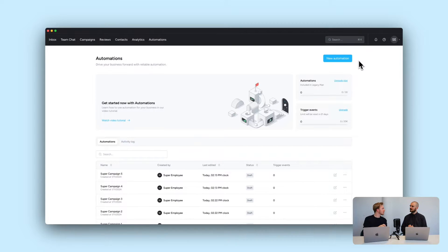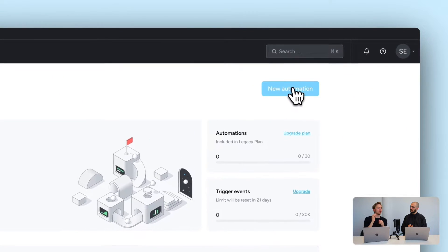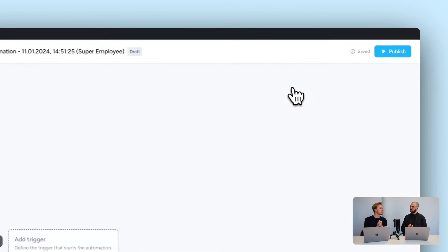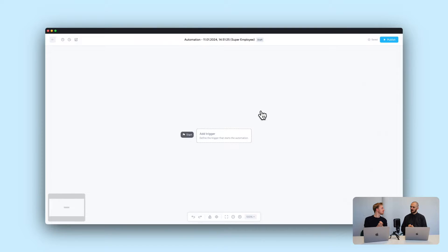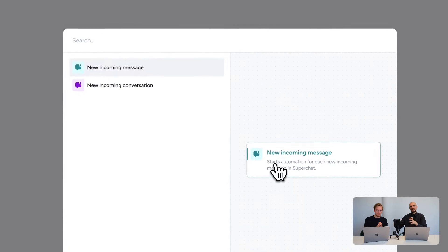Once you have that set up, just click on 'Automations' at the top. This is the automation feature — click on 'New Automation' and we are ready to start.